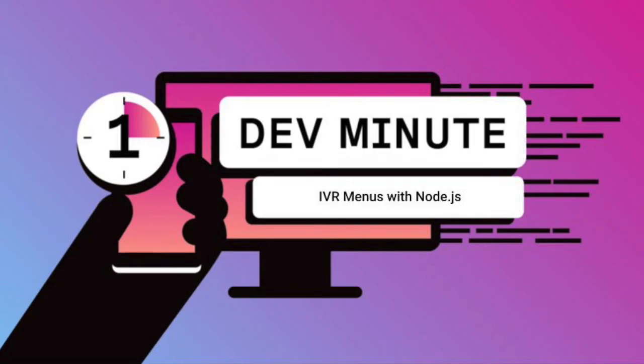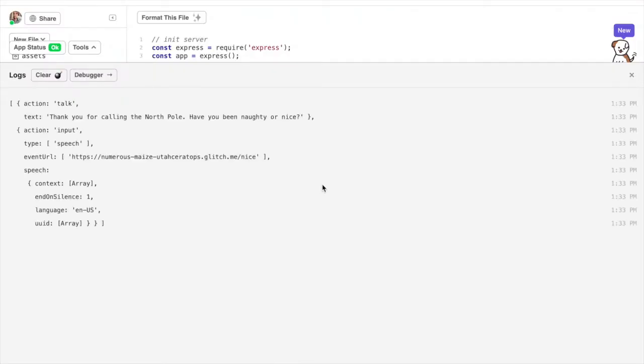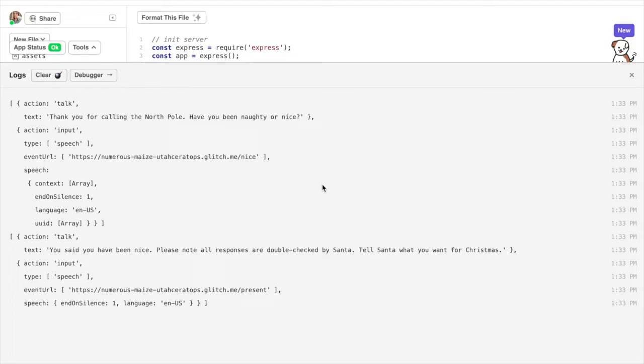Thank you for calling the North Pole. Have you been naughty or nice? Nice, you said you have been nice. Please note all responses are double checked by Santa. Tell Santa what you want for Christmas. Using Vonage you can create an interactive voice response system.